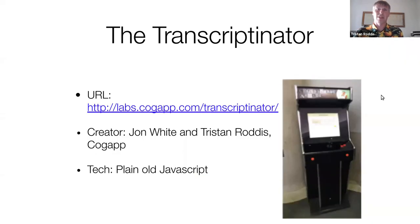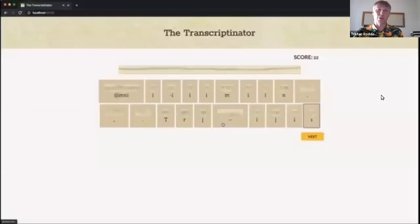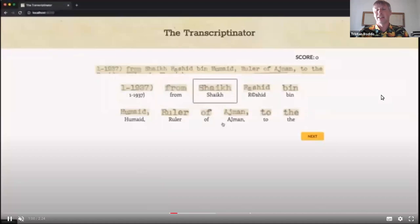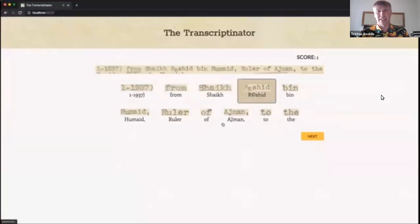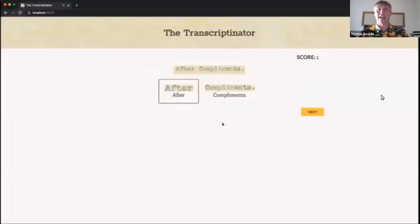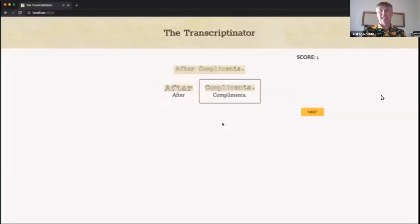Then we have the Transcriptonator. This is a project by myself and my colleague John, created for the British Library's arcade machine. In this we feature transcripts from the Qatar Digital Library, and you have to use the joystick to control it and pick out any ones that are mistranscribed by the OCR software. Given that there are over 2 million pages in the library at the moment, it will take quite a while to get to the end of this game.